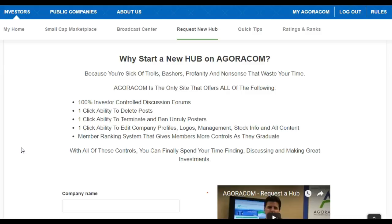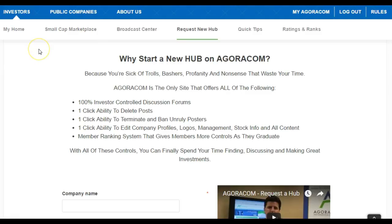Even though the page is self-explanatory, let's go through the advantages of why to start a new hub on Agoracom. You're sick of trolls, bashers, profanity, and nonsense that waste your time. That happens on stock discussion forums all over the web — even Twitter and social media has become a mess.